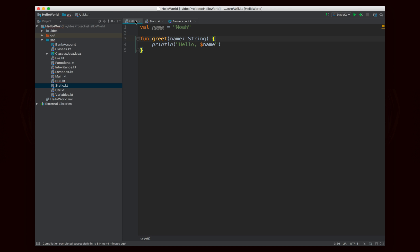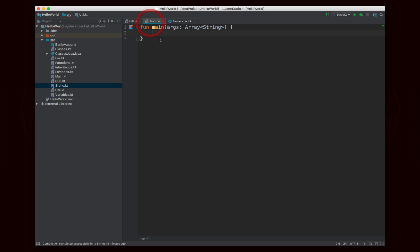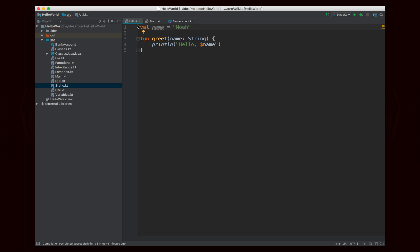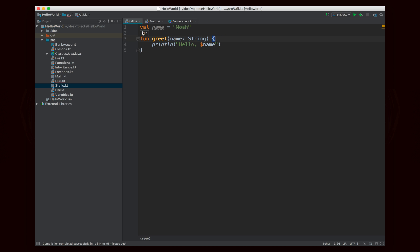Here's an example. I have this util.kt file right here, and it contains a name value which is equal to Noah, and a greet function which takes a name parameter and just says hello and whatever the value of name is. Since these two things are not inside of a class, they will be considered as static. Since static and util are both within the same package, I can access everything directly — I can say, for example, greet Noah, and it will reference the greet function defined inside of util.